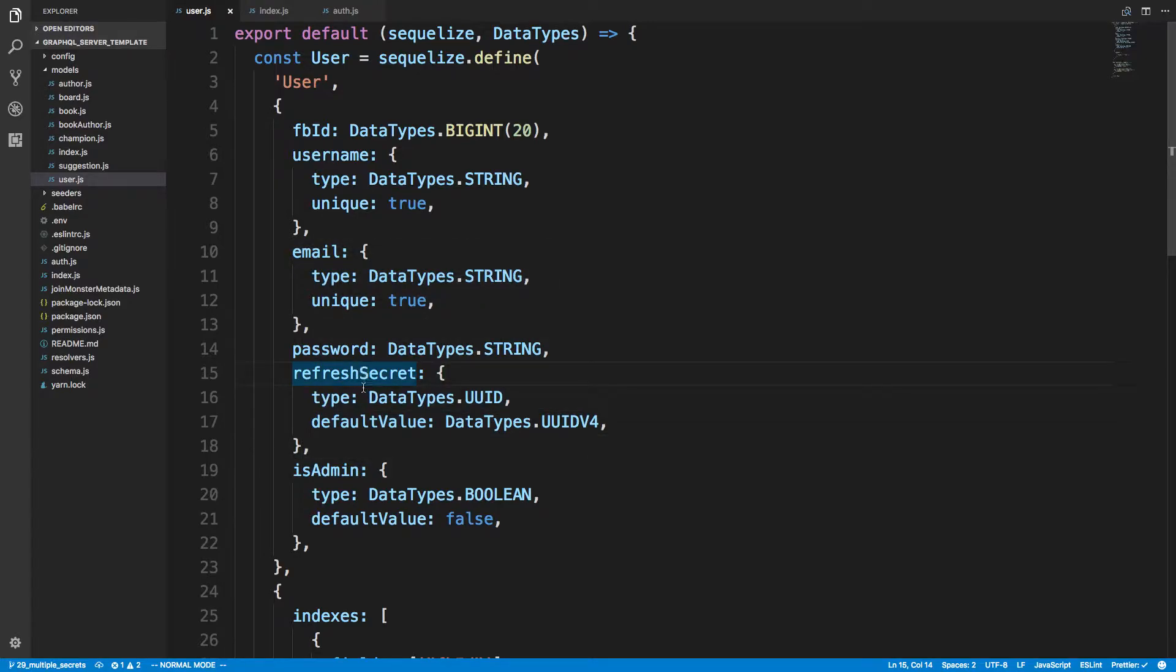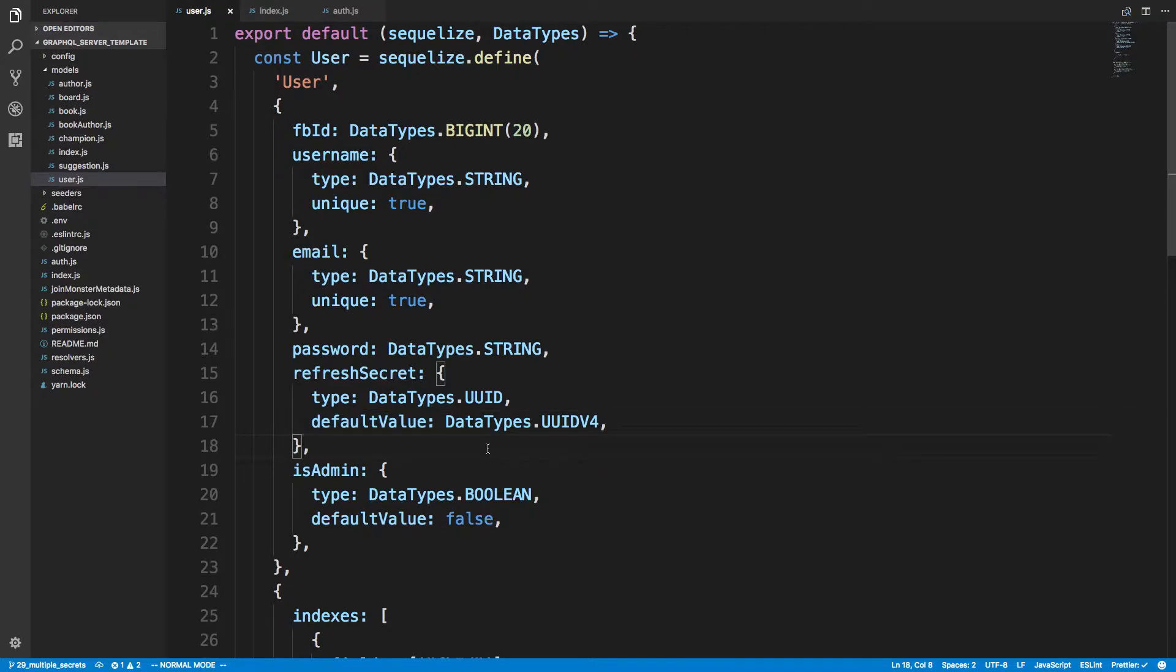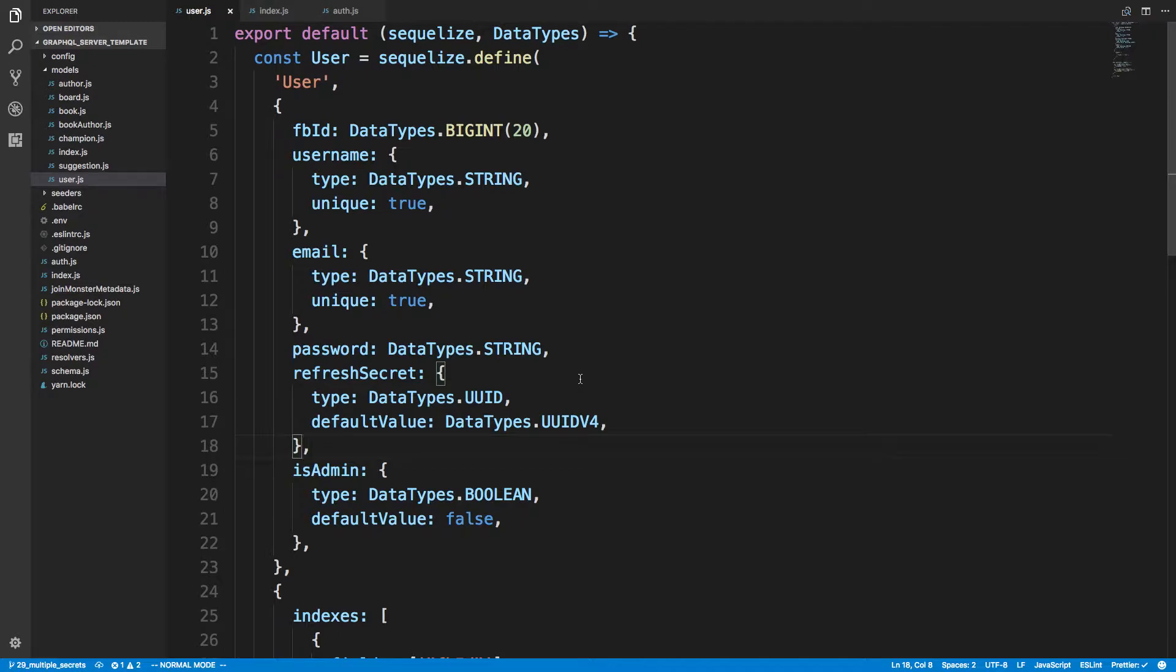I'm keeping a UUID and the default value here will auto-populate this for us so we don't even have to worry about it. The reason why you might want to keep the secret here in the table is because it allows you to revoke at any time, not just when the user types in a password.